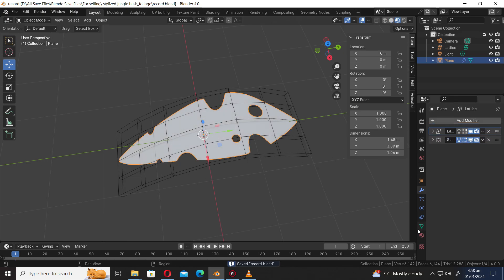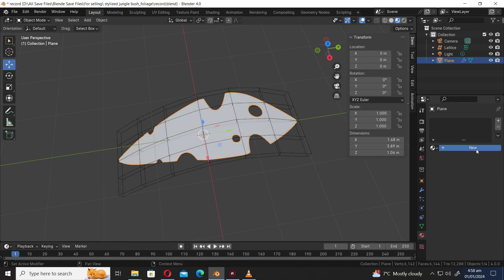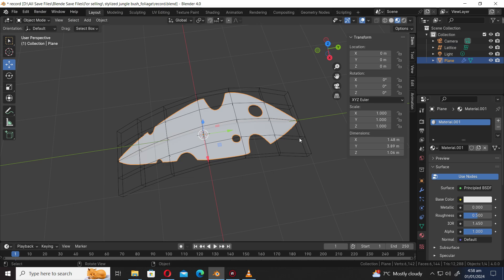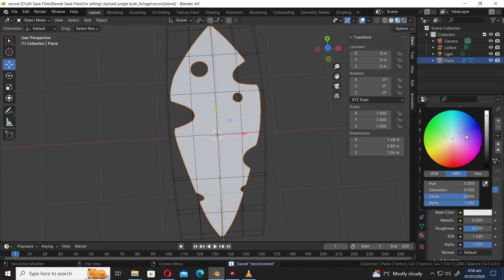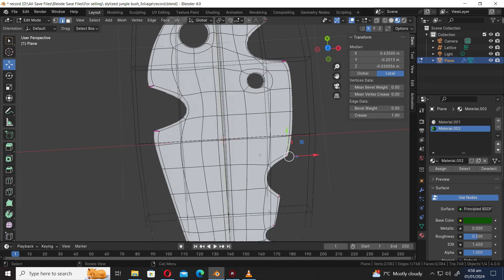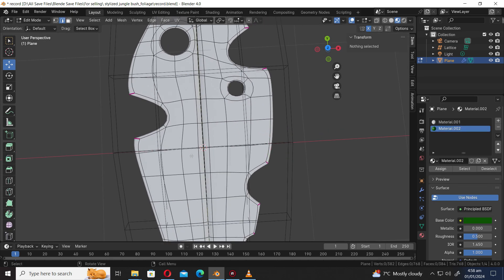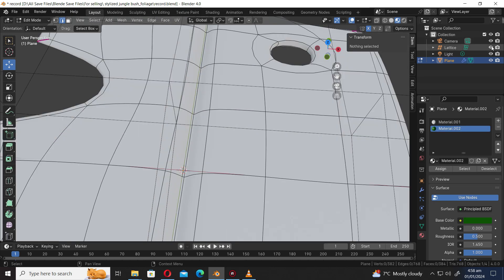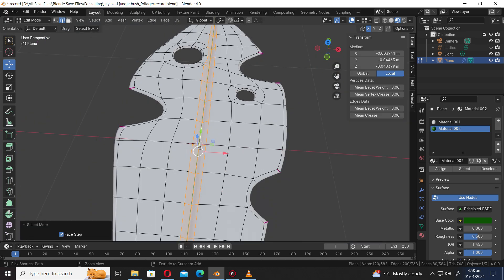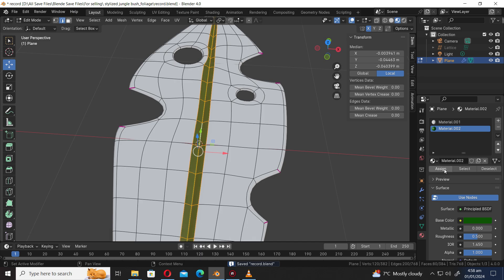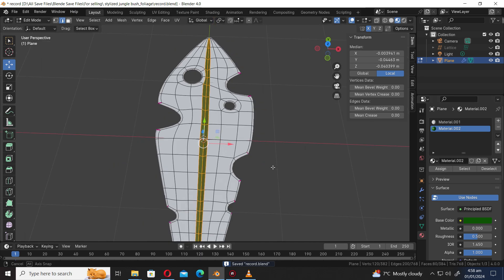Let's arrange the modifier. Select the viewport shading display mode. Press New to add a material to the object. Let's add a second material and incorporate a dark green color. Press Tab to go into edit mode. Let's press Shift Alt to select edge loop. Press Ctrl Numpad Plus to grow the selection. Assign the material to the mesh.